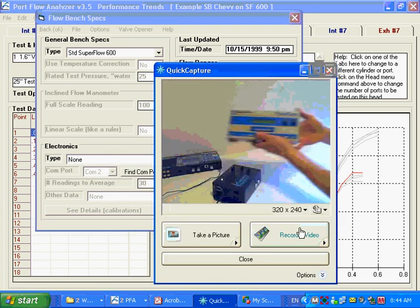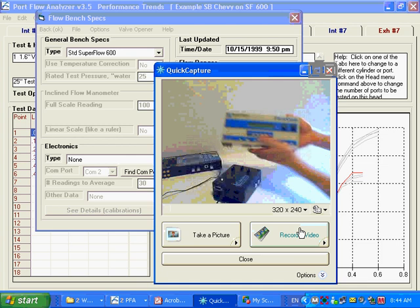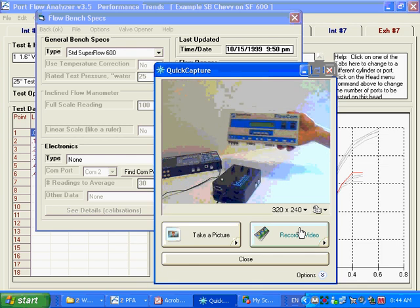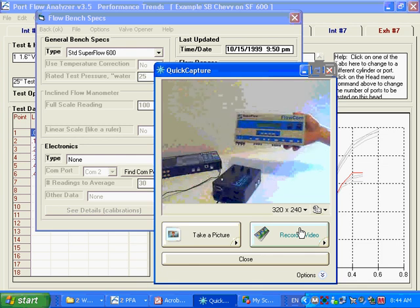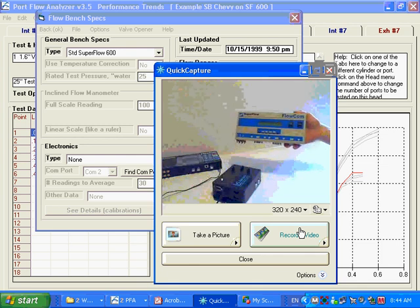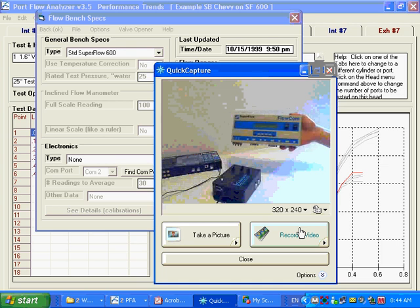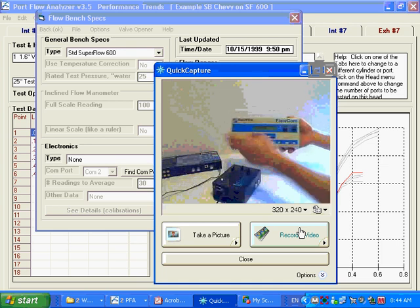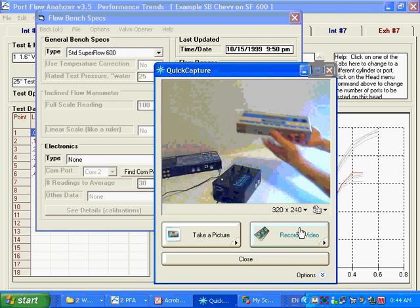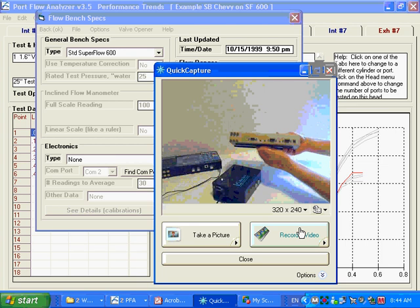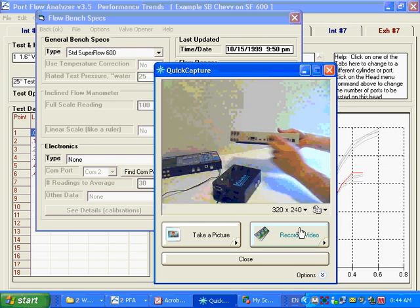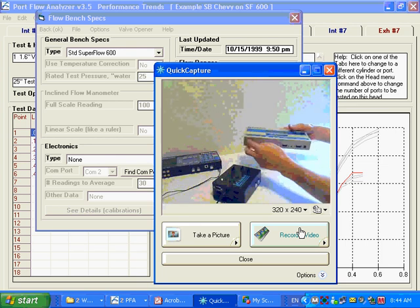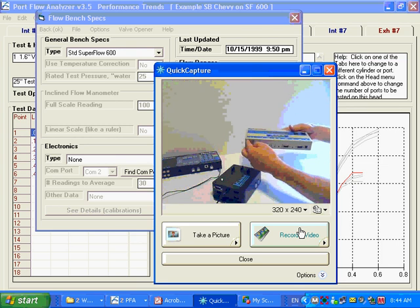Here we have a SuperFlow Flowcom. This is the earlier Flowcom. It was around until about 2006, 2007. You can see it's tan in color, and this one has serial ports, com ports, 9-pin com ports on it, and it had three pressure taps for your test pressure,